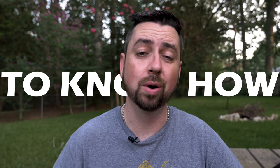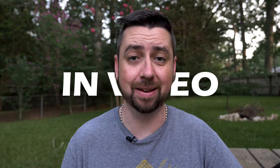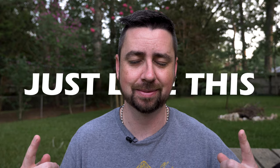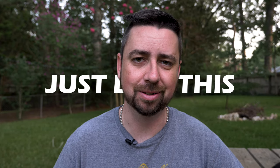Do you want to know how to put text behind objects in video just like this? Let me show you how. Let's go.